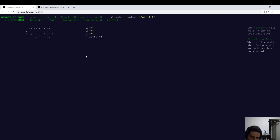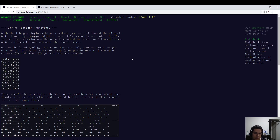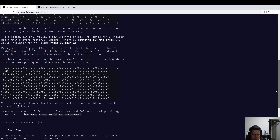So that was day three. Too slow on part one, I guess. Not quite sure where I lost time. Anyway, so what was going on here?